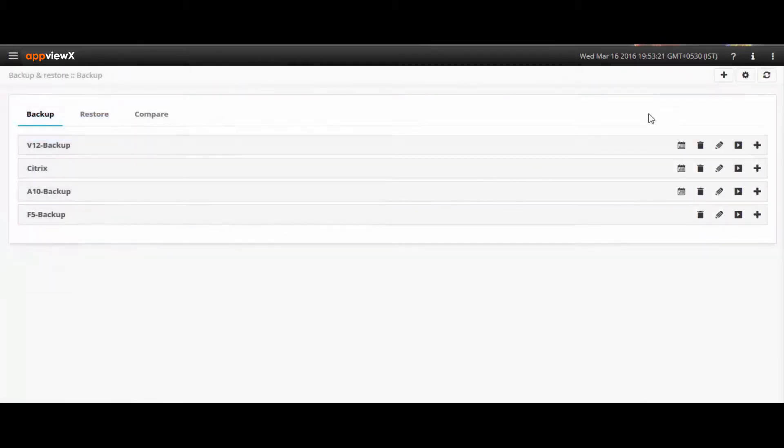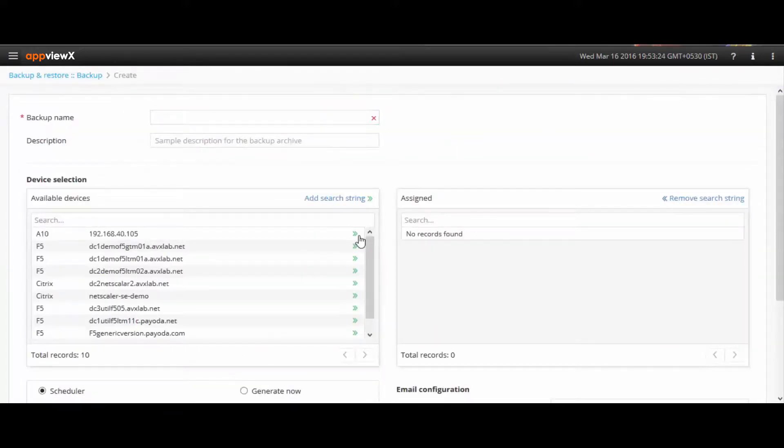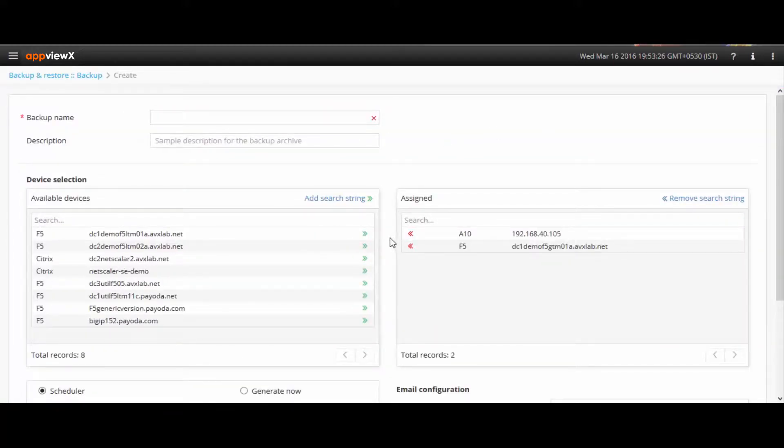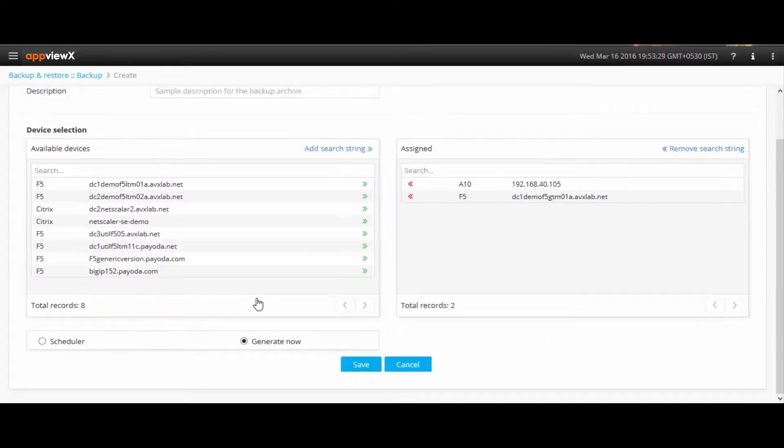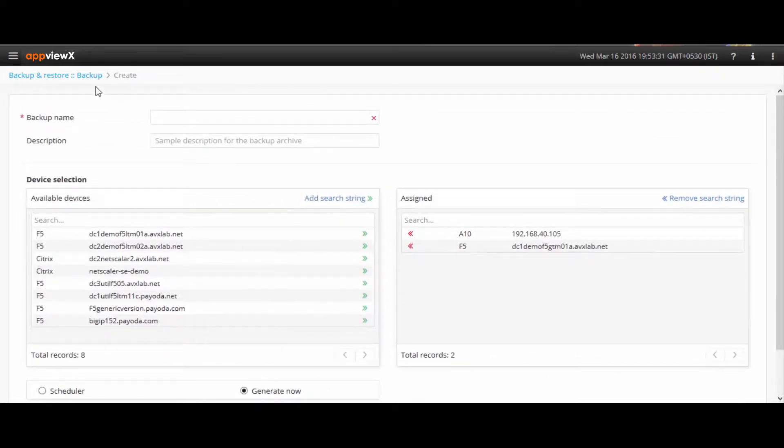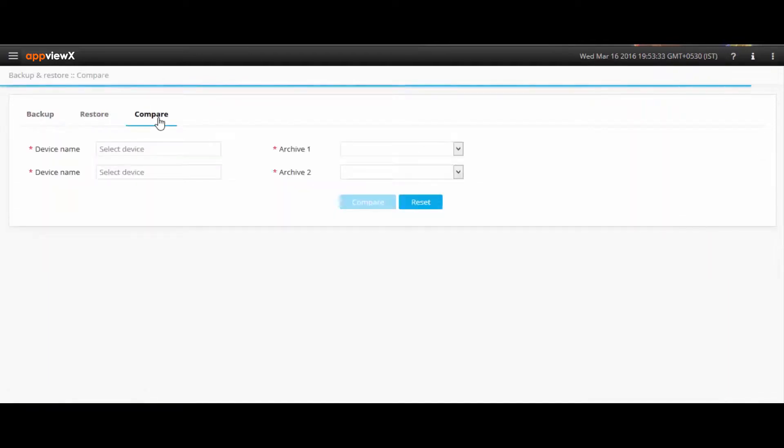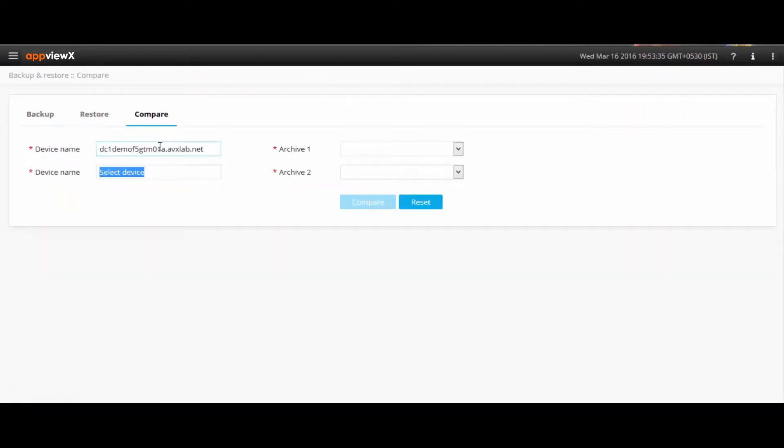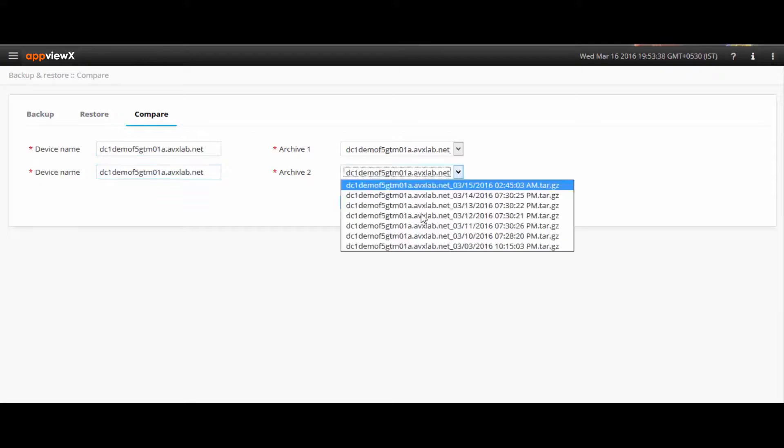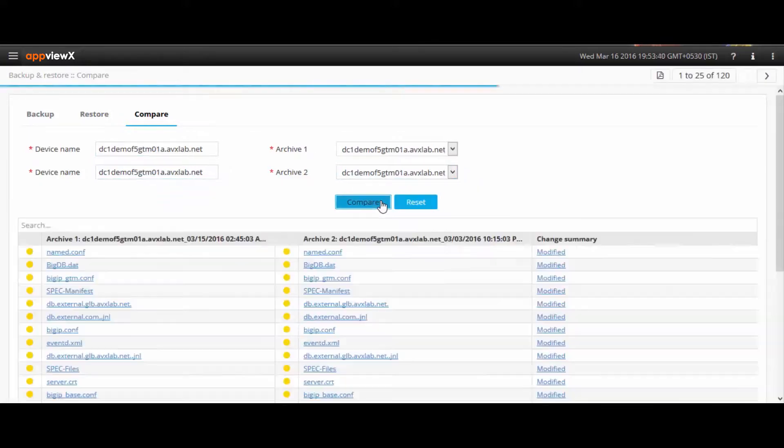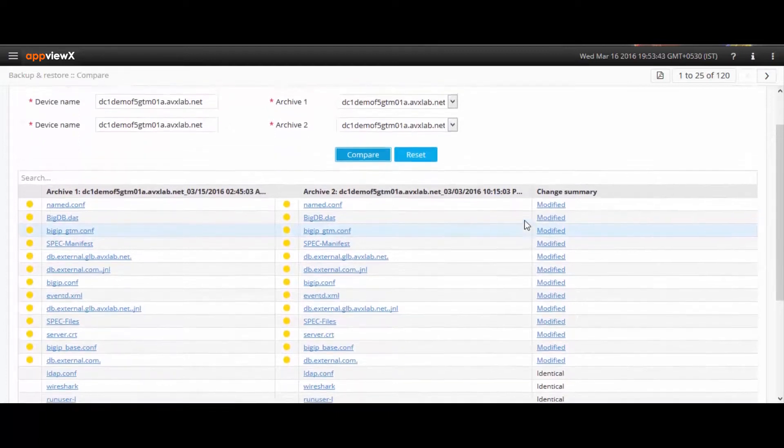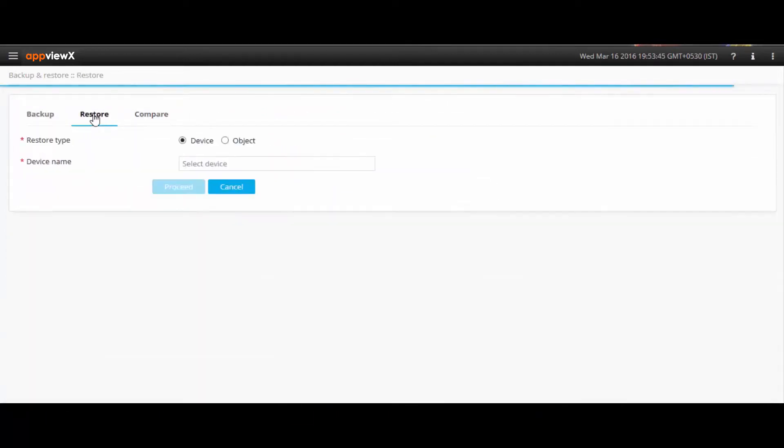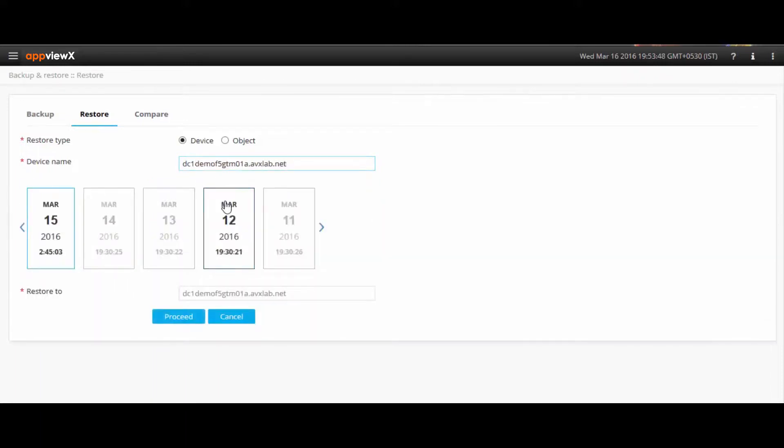To start off, the primary functions on a device level would be taking backups that can either be extracted immediately or scheduled for later. One can also compare the different archives, allowing the users to see what changes might have occurred in the applications. Given the depth of comparison, users will be able to keep track of Config Drift, enabling configurations to be restored from previous backups. With this, you can not only perform a device level restore, but you also restore individual objects as needed.